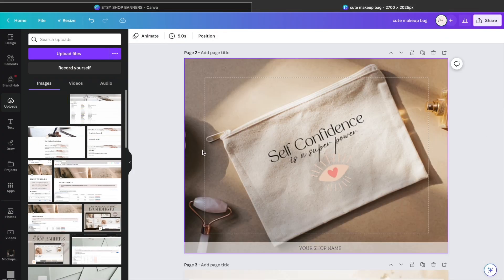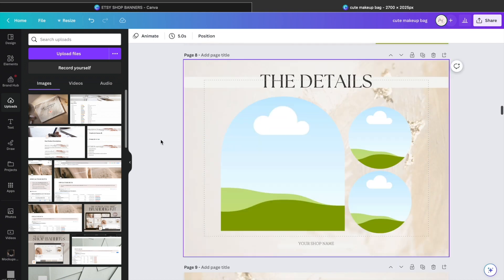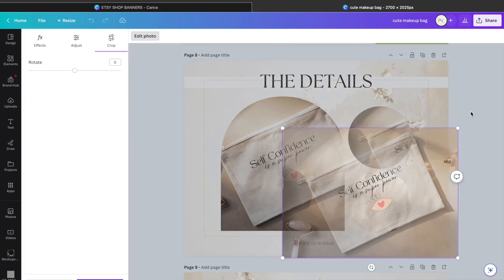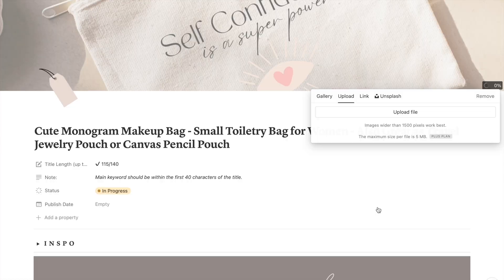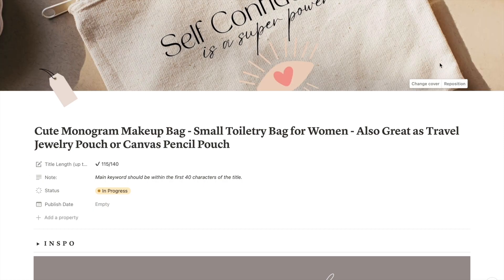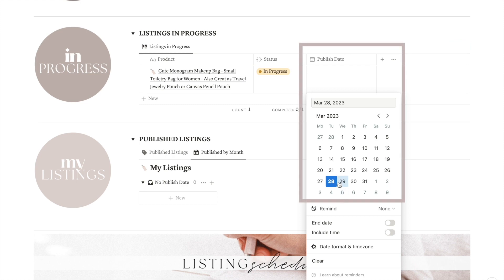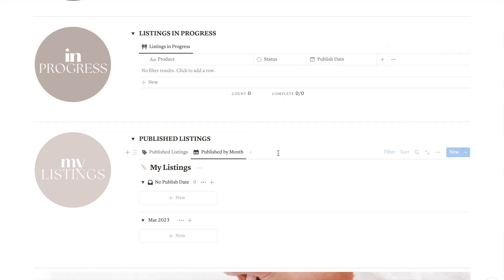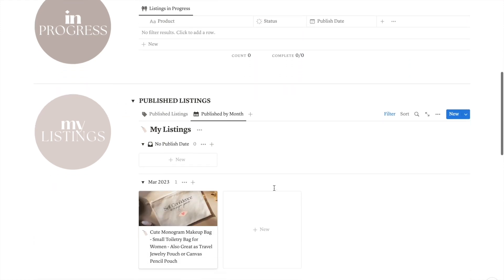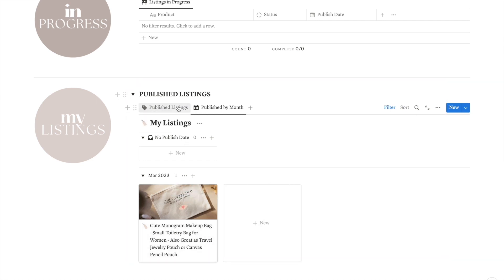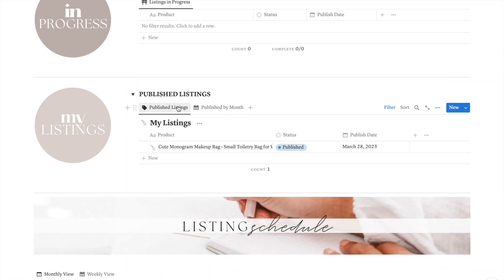After creating your product and listing photos, you can also change the cover photo of this page and add one of your listing photos to make it easier to identify. Once you are done with all the Etsy stuff and you hit publish, you can add the publication date of the listing and change the status, which will move it to the section of published listings.